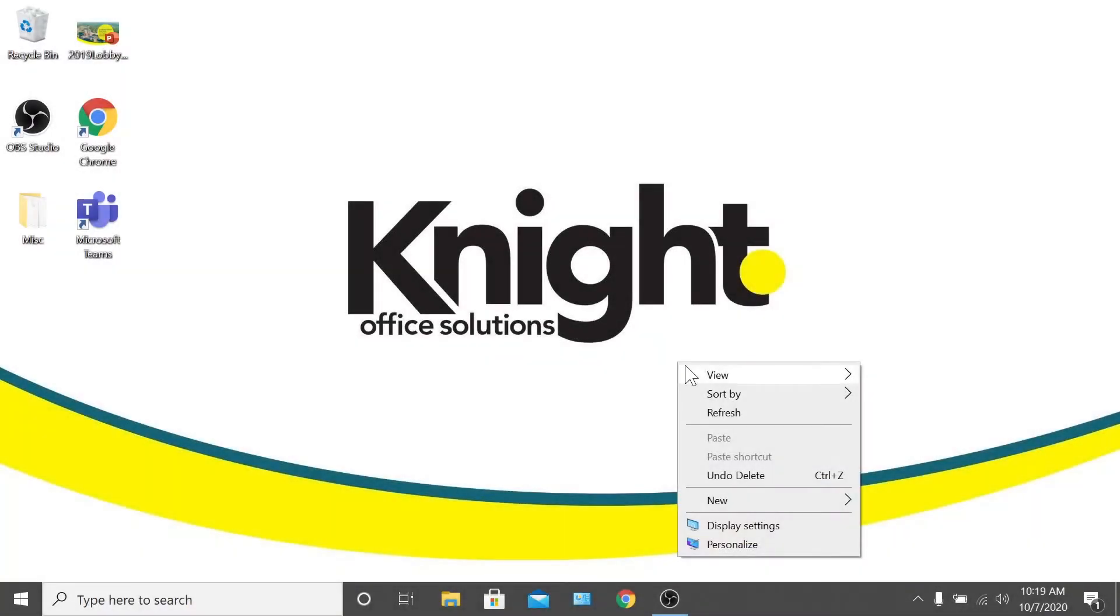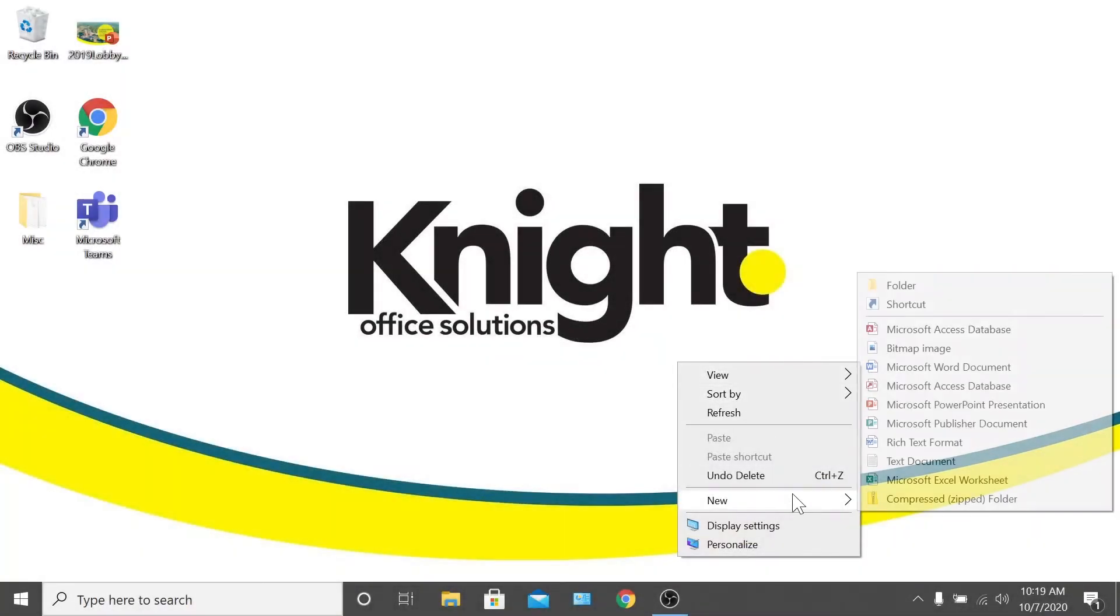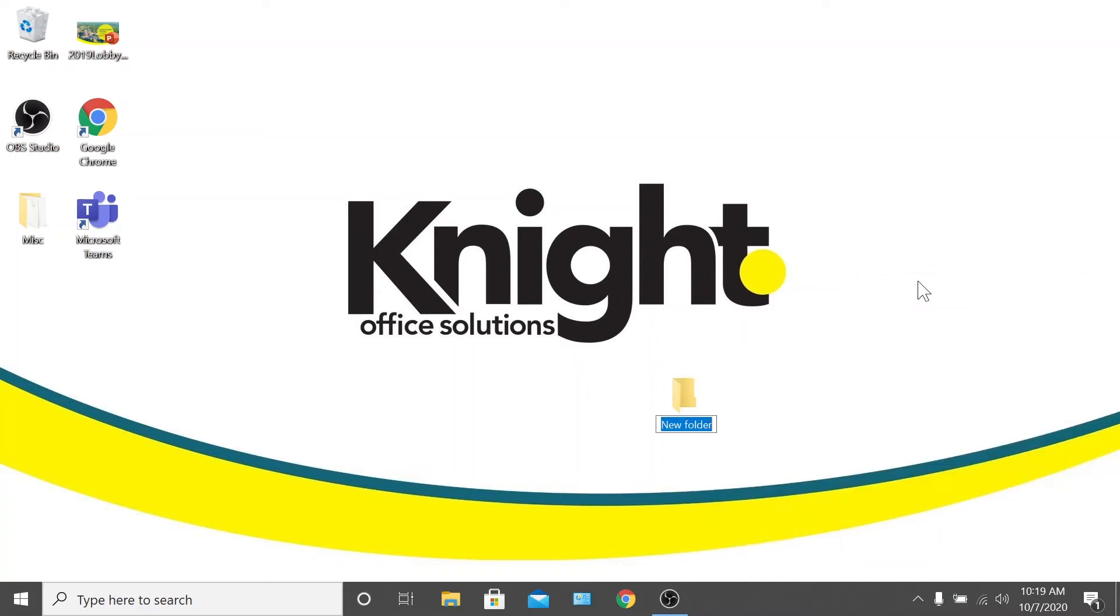The first thing you want to do is create a folder on the desktop where you'll be saving the drivers. Because we'll be installing the Lanier MPC6503, I'm going to name the folder Lanier MPC6503.